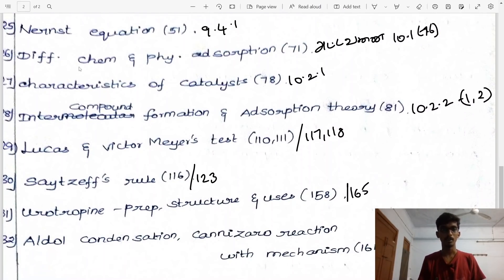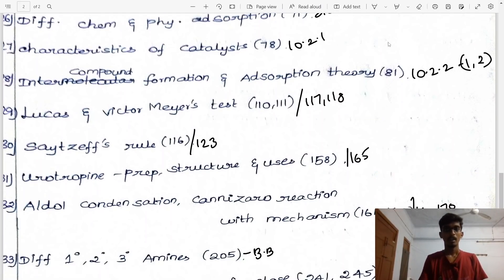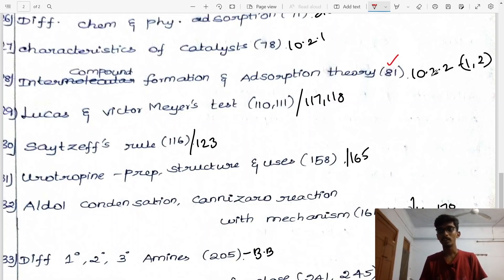Difference between chemical and physical adsorption, page 71 and 76, heading 18.1. Characteristics of catalyst, page 78, heading 10.2.1. Intermediate compound formation theory and adsorption theory, page 81, headings 10.2.2 (1 and 2).